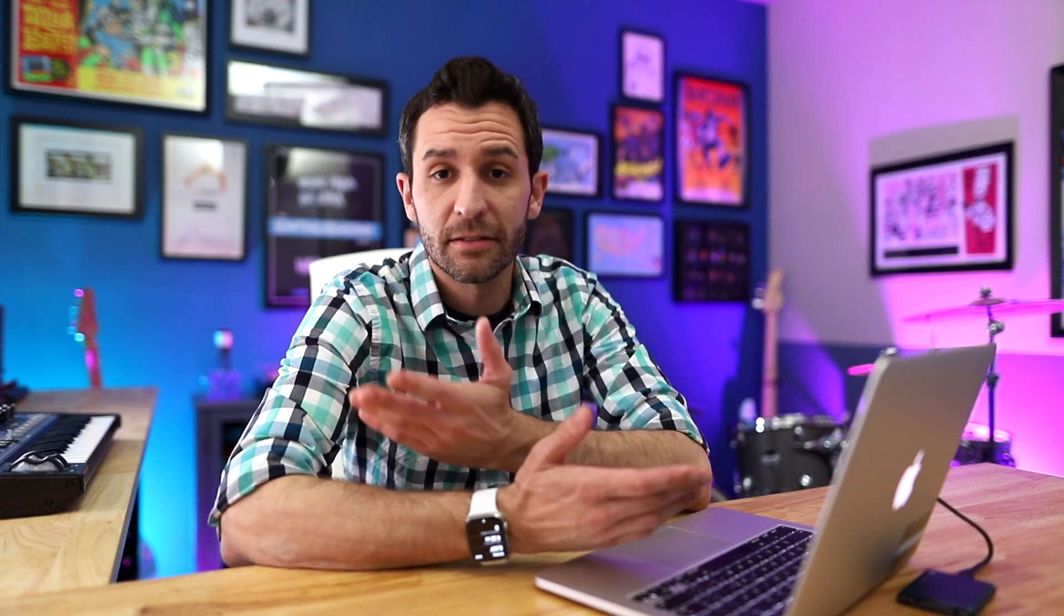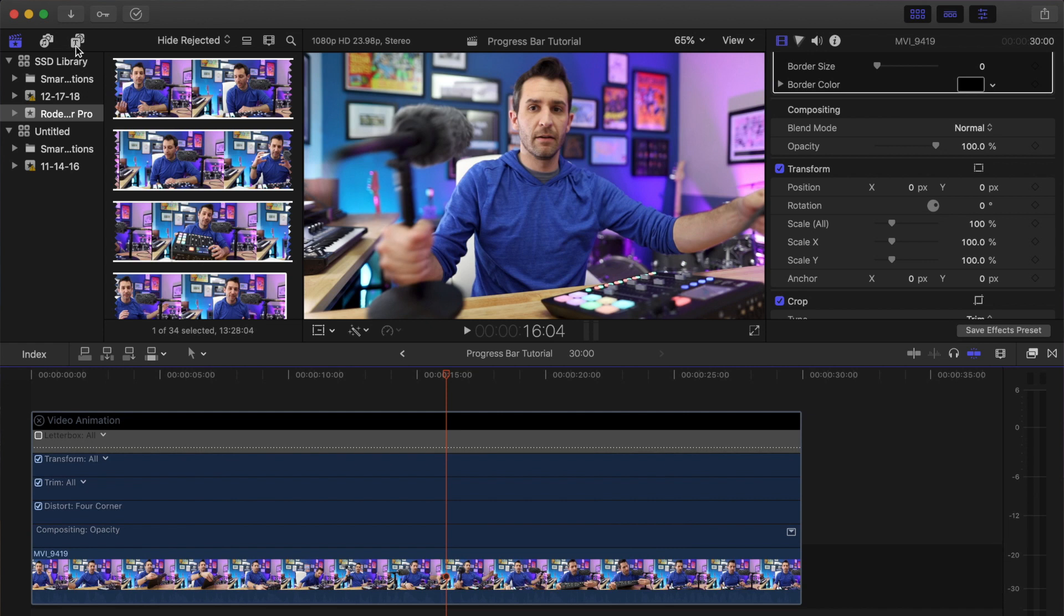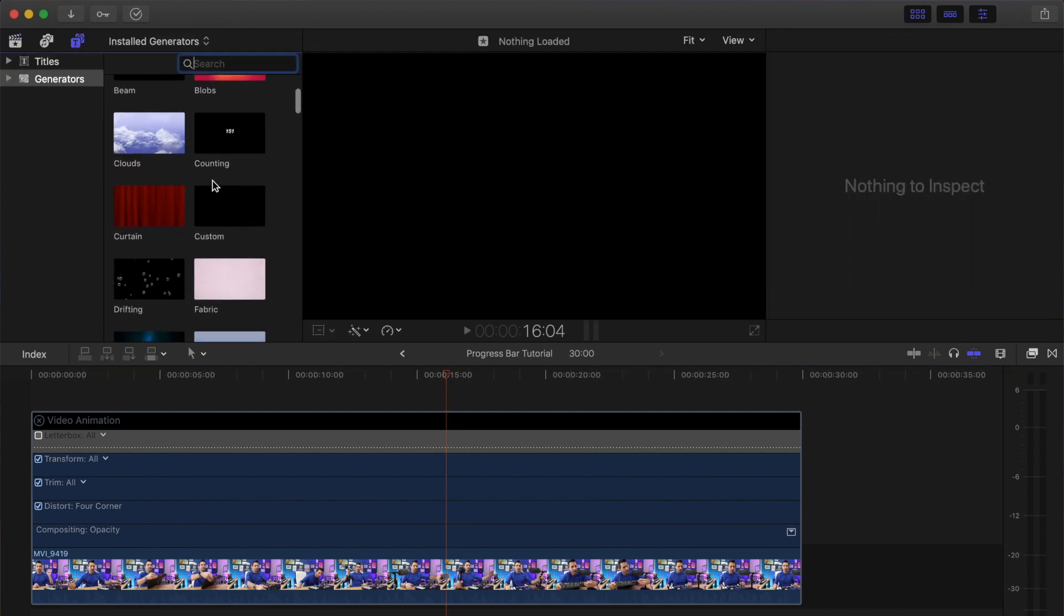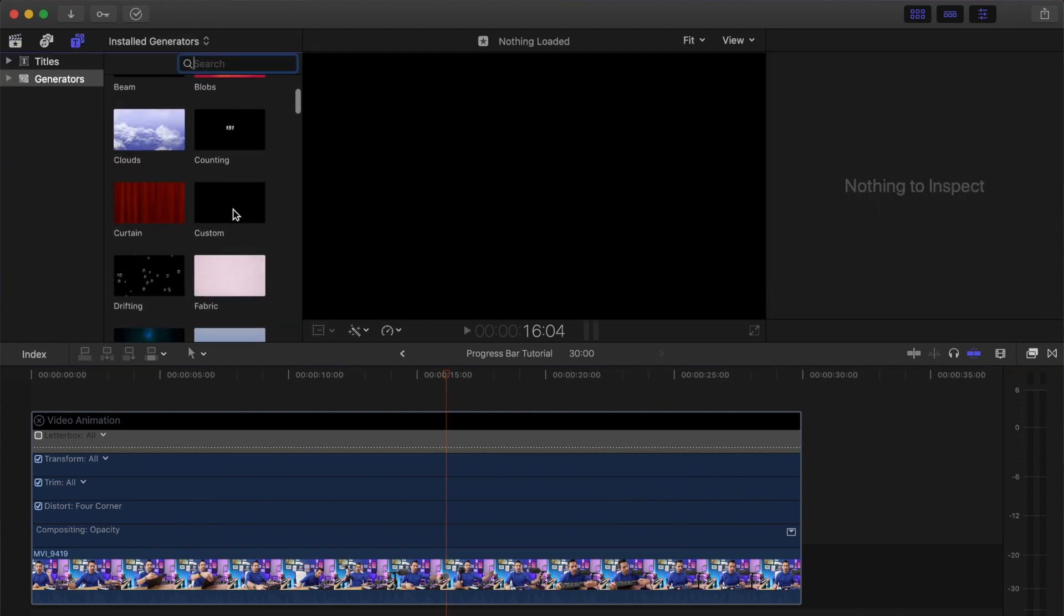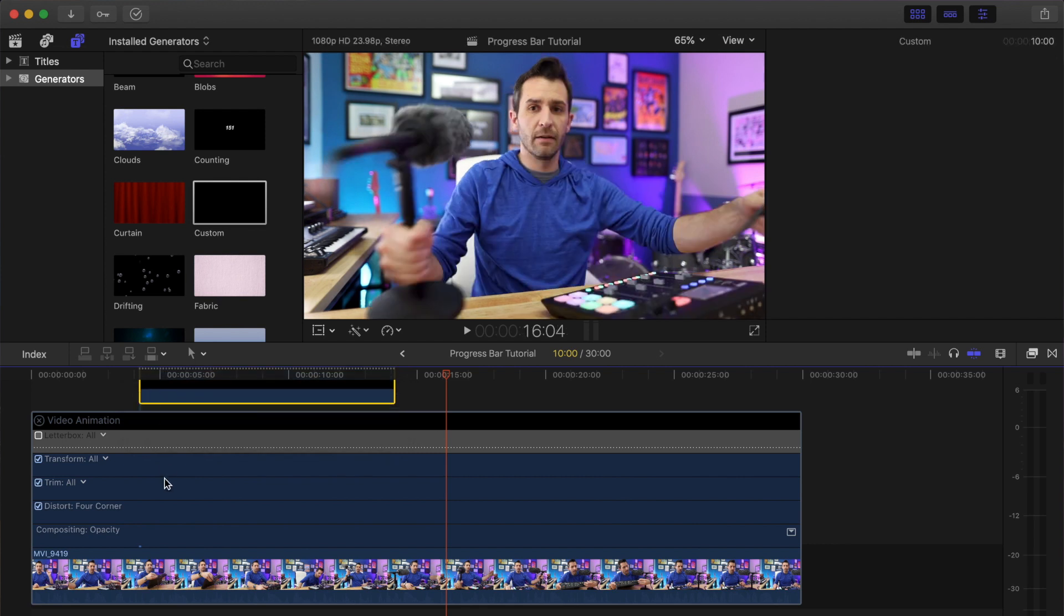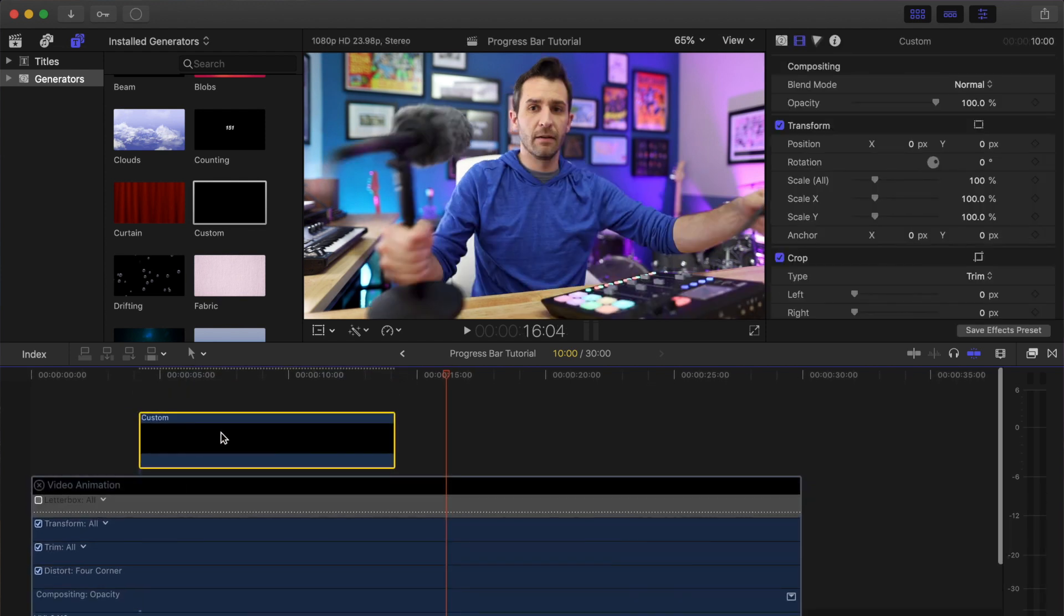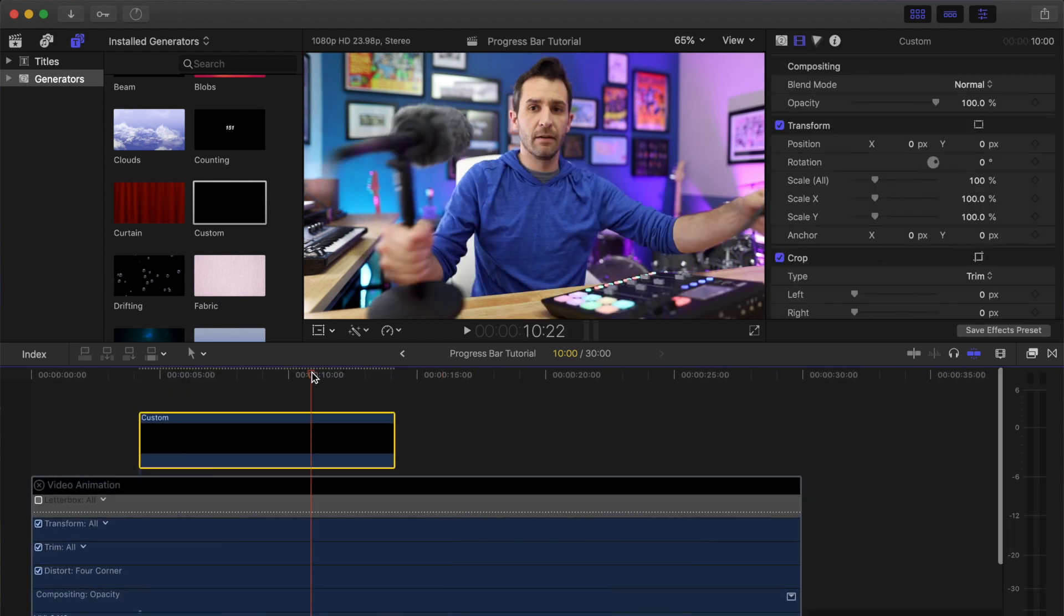So the first thing is we need to create the progress bar. In order to do that, we can just go up to the generator menu and select a custom generator and drag it on top of the video clip that we're going to use. By default, it's a plain black screen.